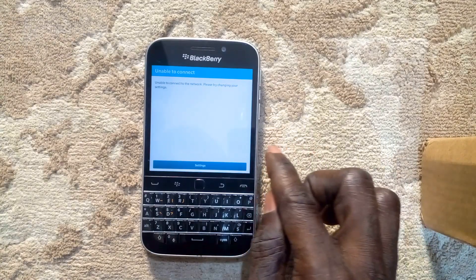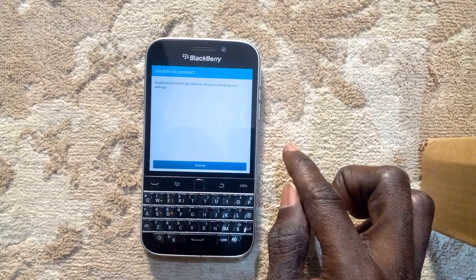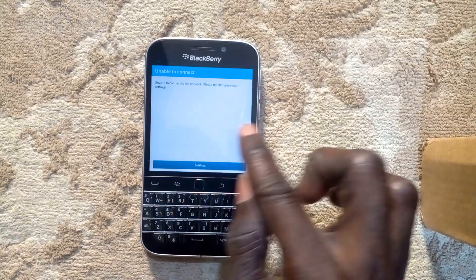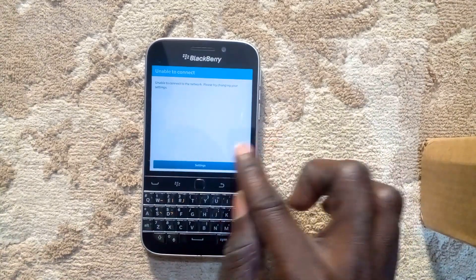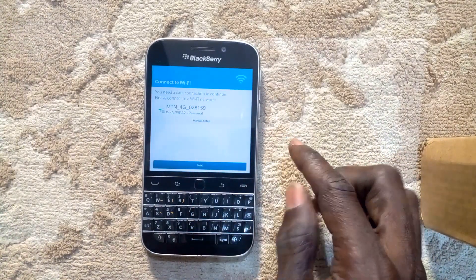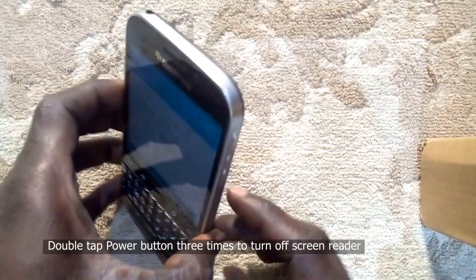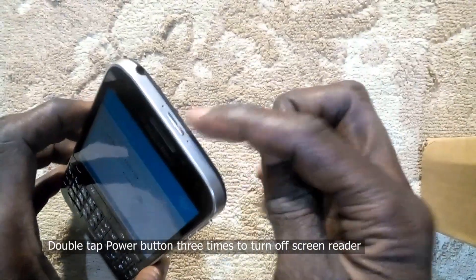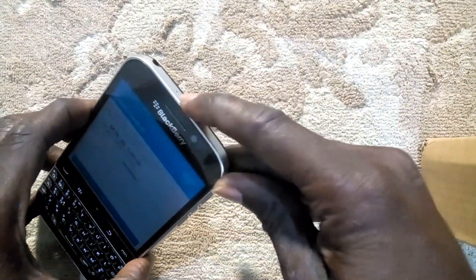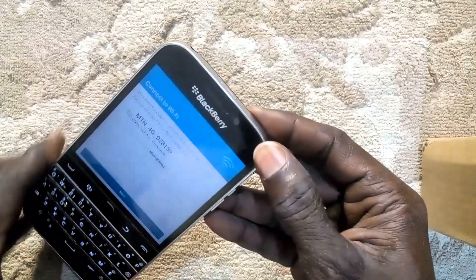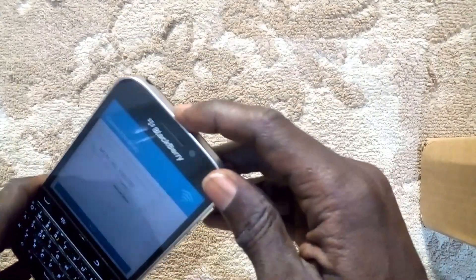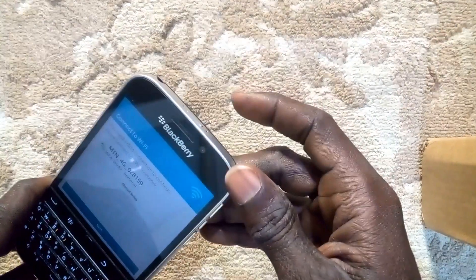To activate the device, swipe up from the bottom of the screen. Connect to Wi-Fi.